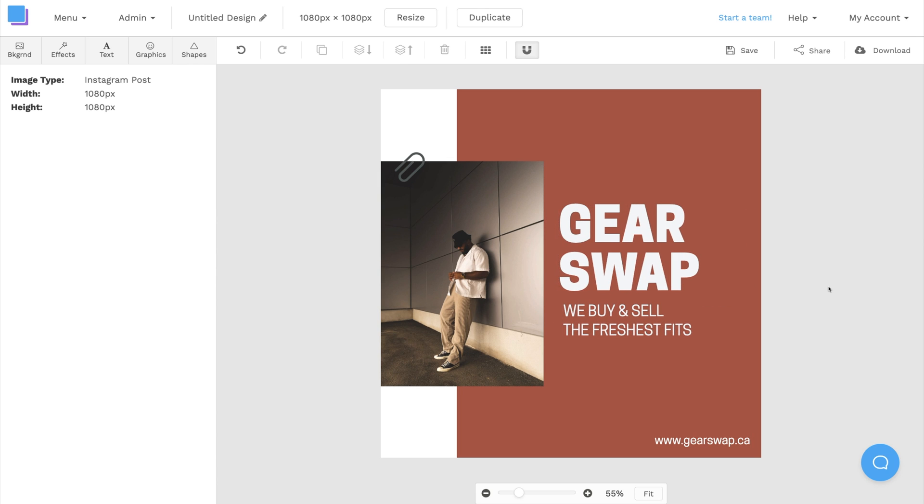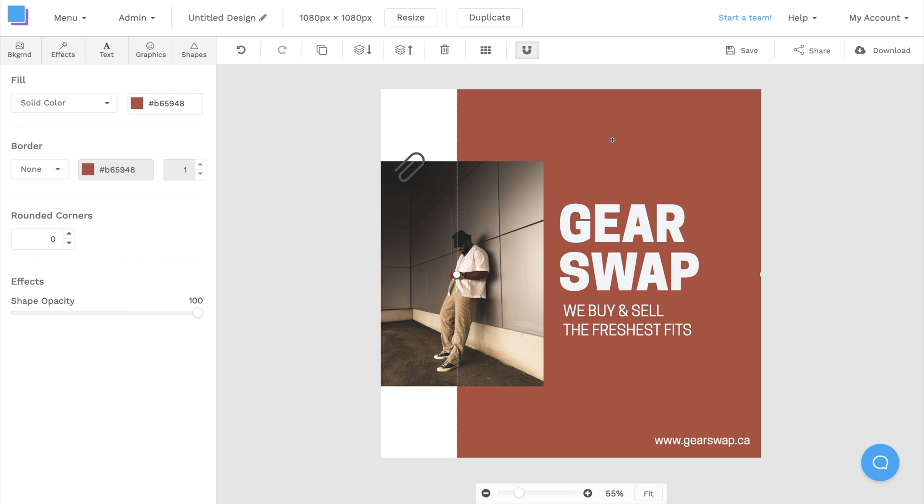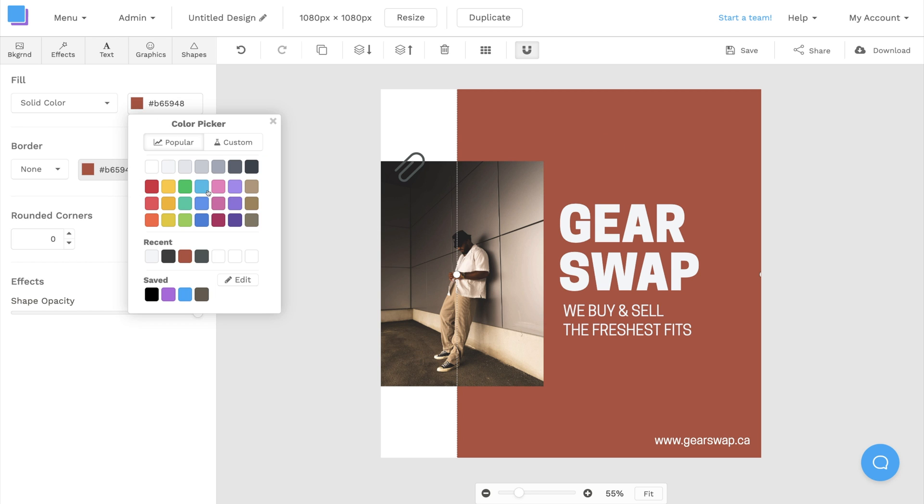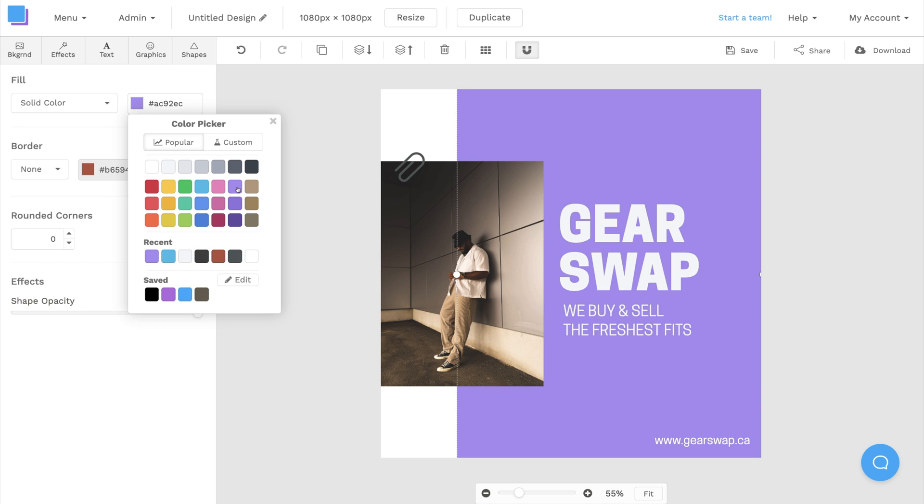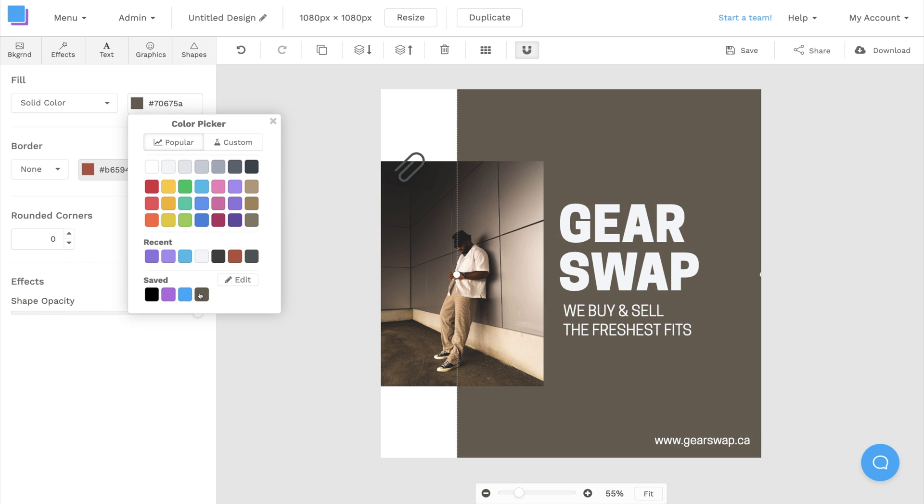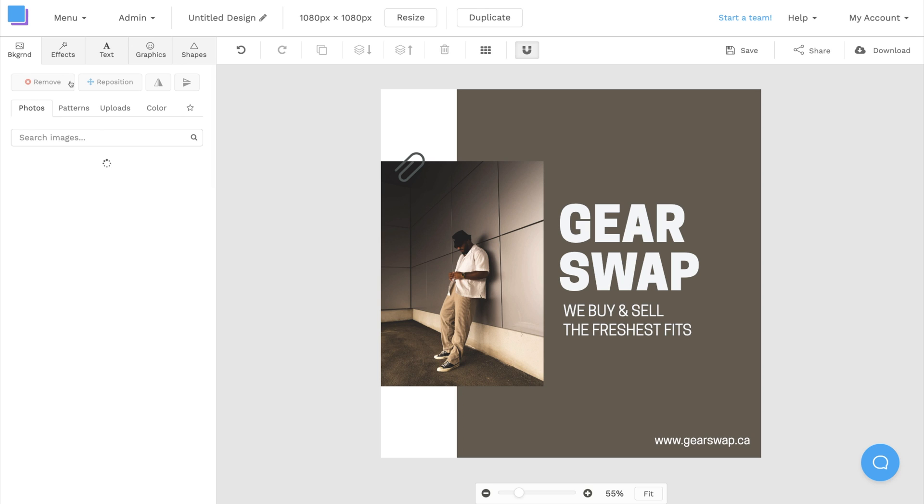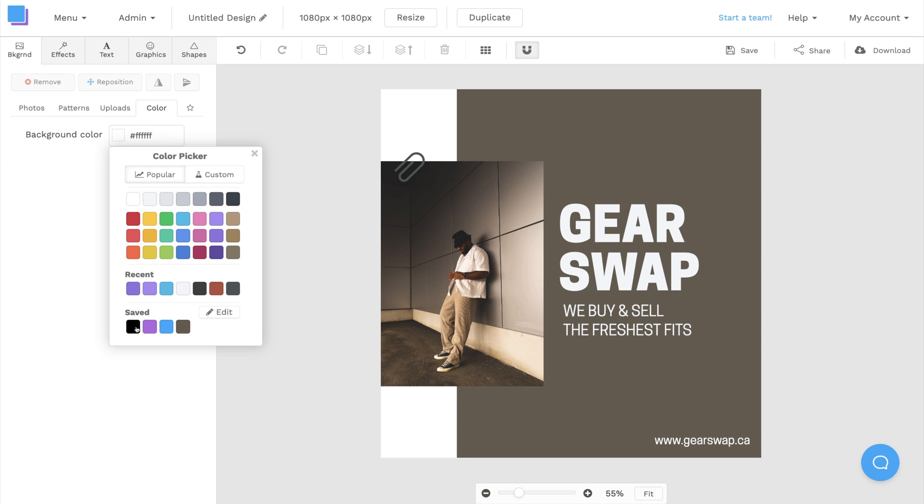Now we can play around with the colors. I'm going to click on this shape and pick a different color using the toolbar on the left. I think this dark beige gray color looks great behind the photo, and I can also click on the backgrounds tab to change the background color as well.